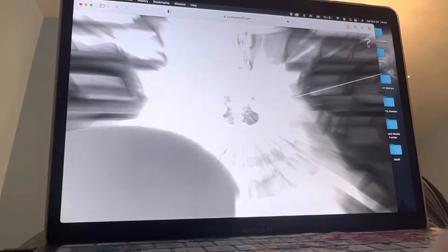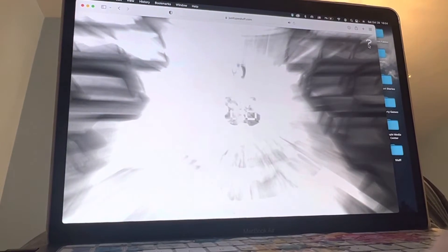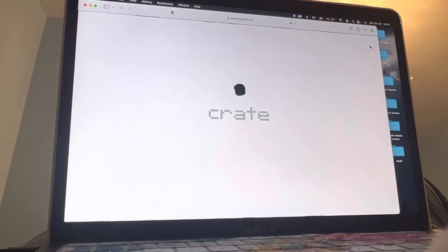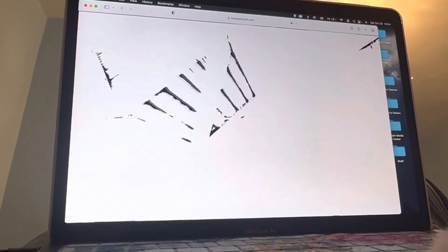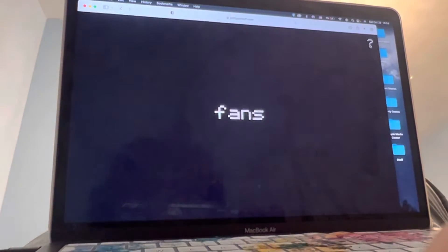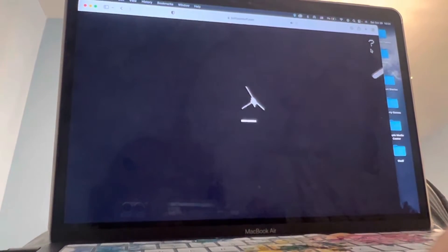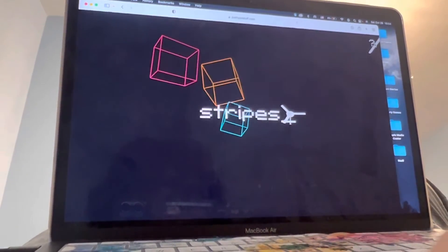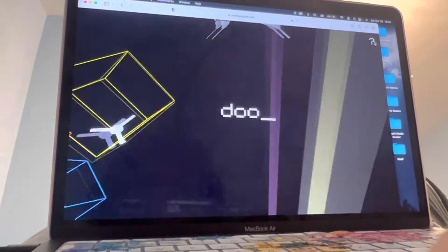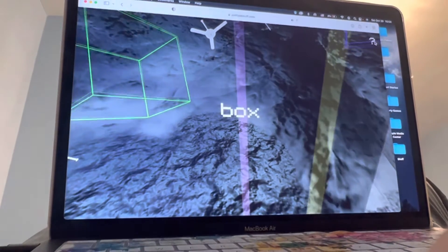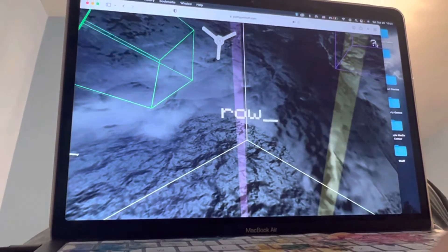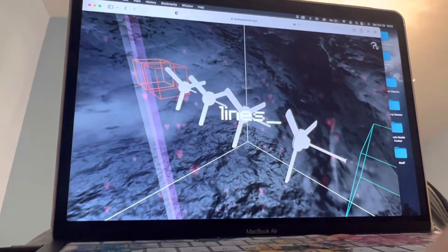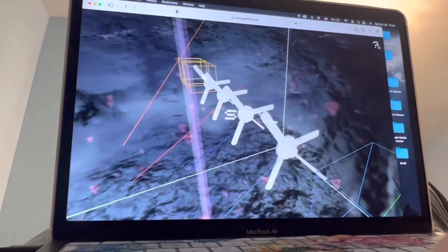sign two coffee crates reset fans wireframes stripes doom box row hearts lines stripes